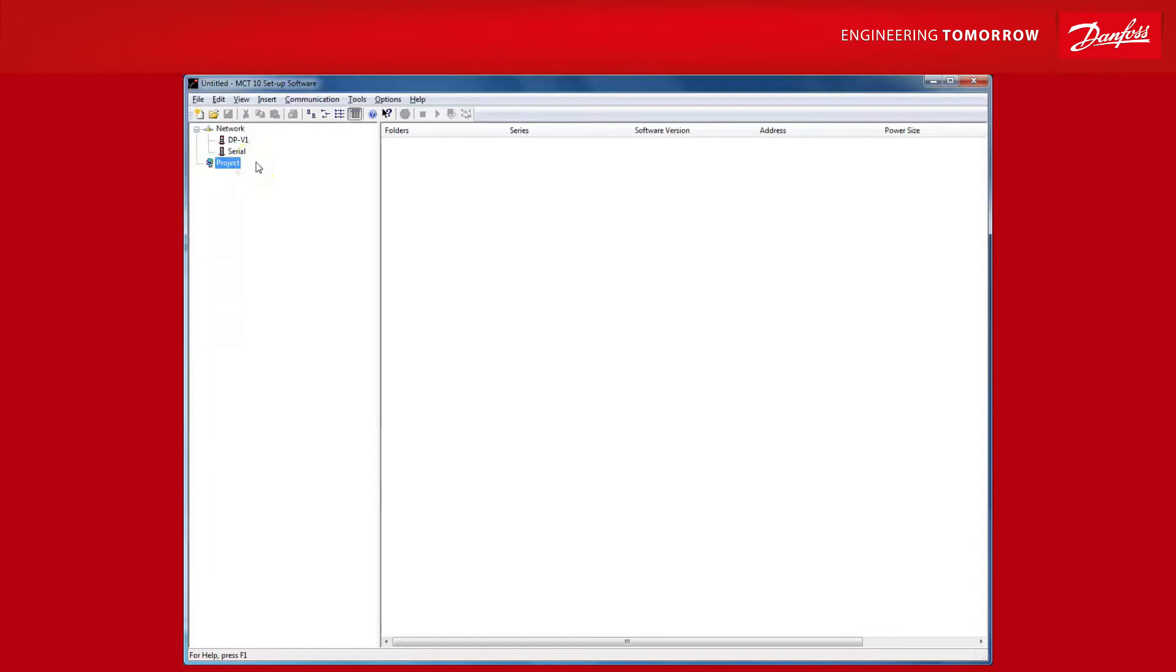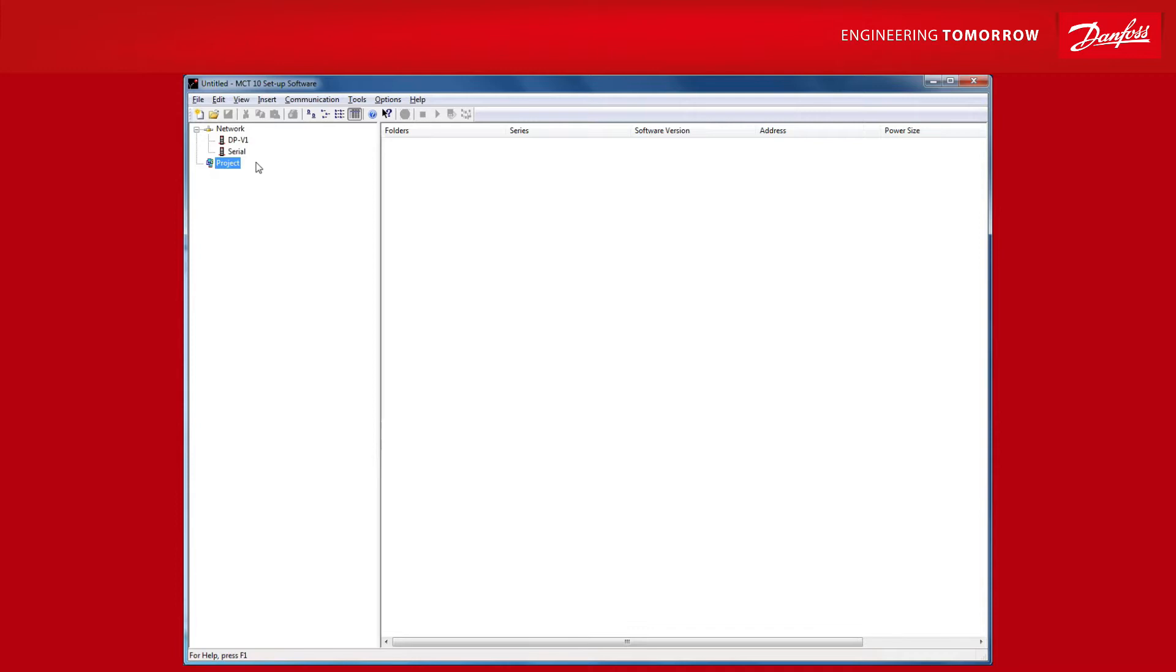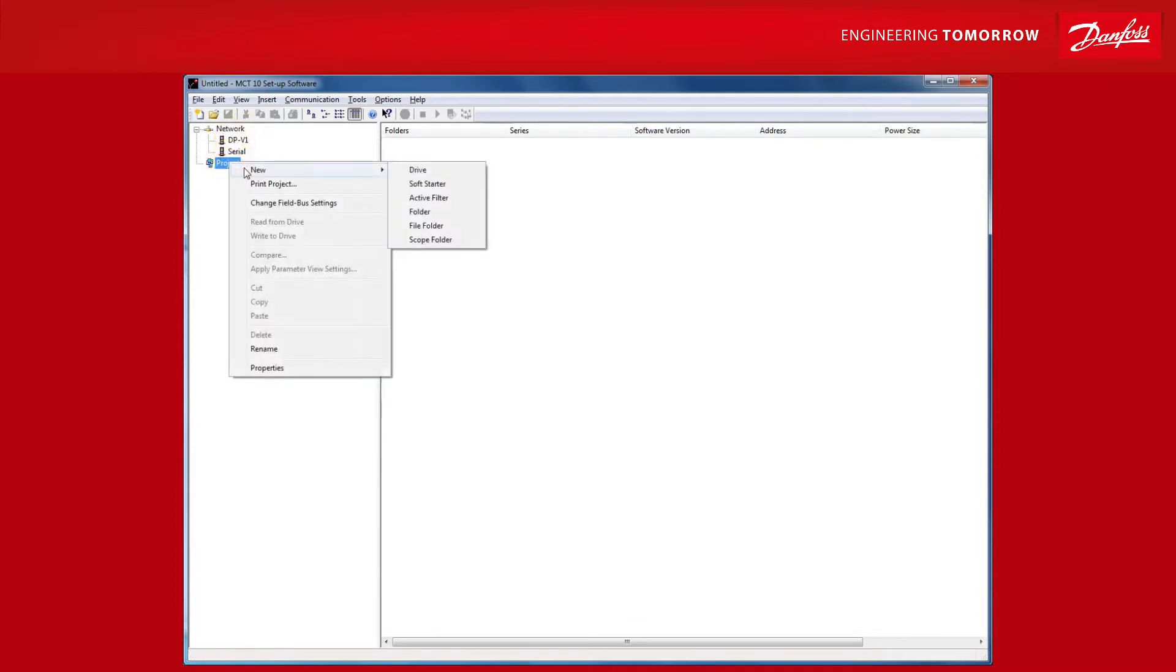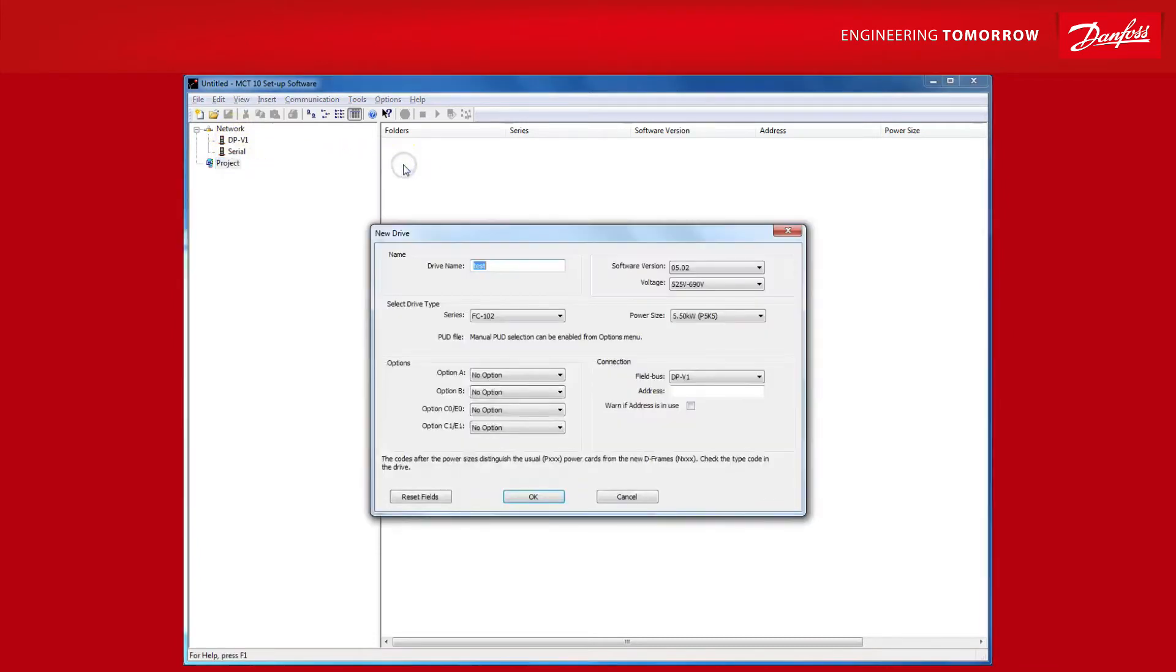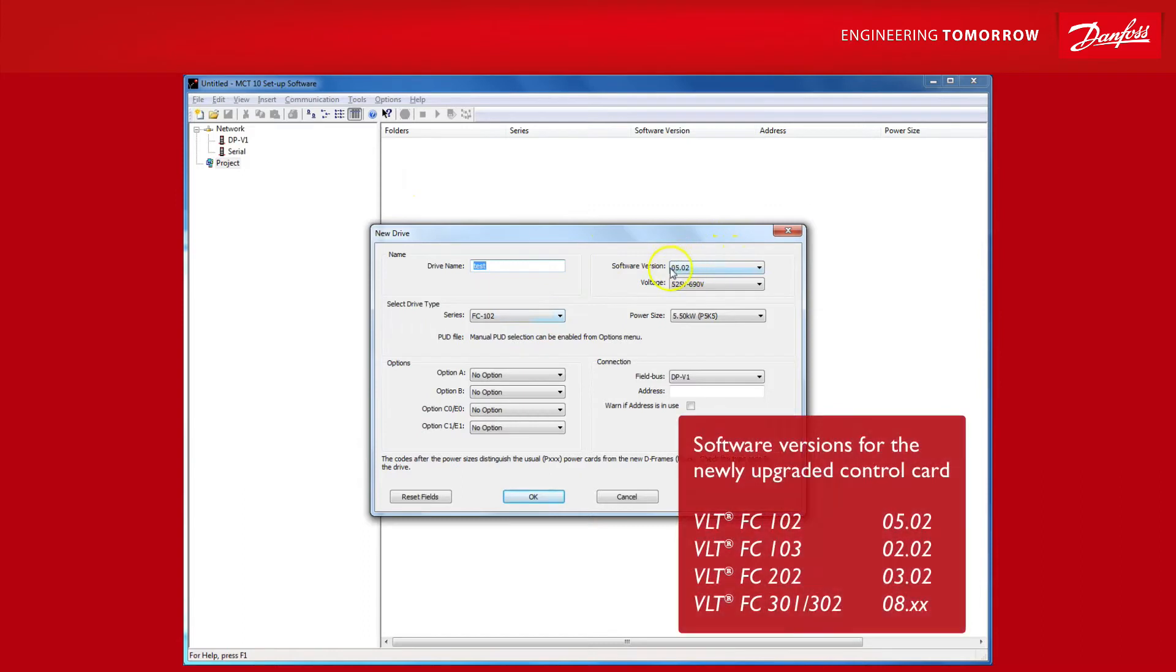Then you need to have the advanced license of MCT10 and you need to purchase this separate license for the VLT software customizer. As you may have seen in the general introduction video for MCT10 4.0, the VLT software customizer is available offline in the project folder. You can either drag and drop a drive you are connected to or you can create a drive from the database. Just make sure to select a software version based on the newly upgraded control card.